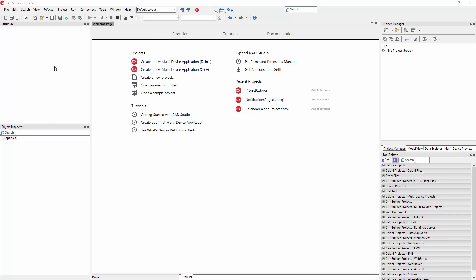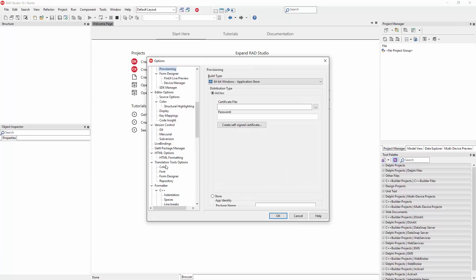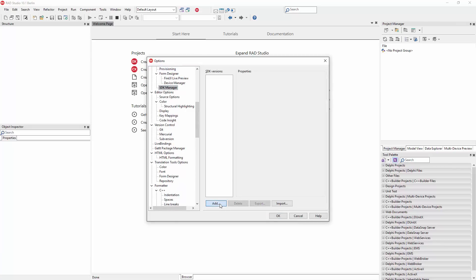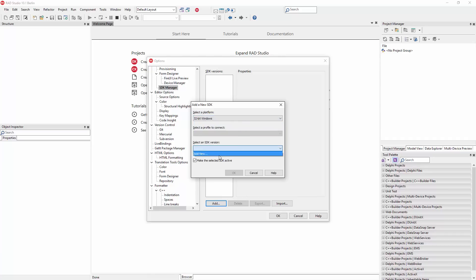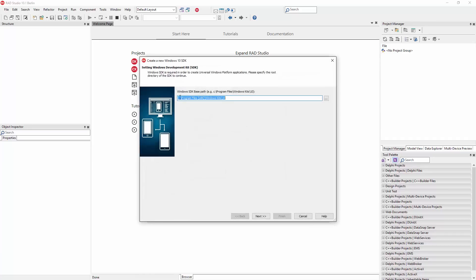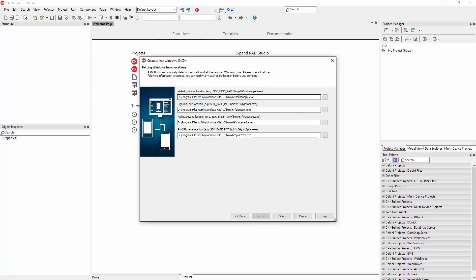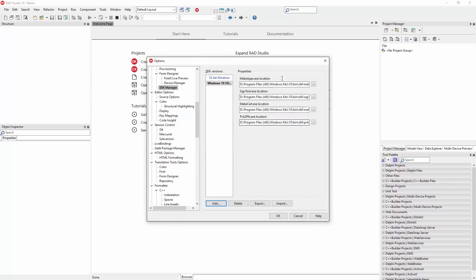The first thing I'm going to do is some initial configuration. I'm going to go to the project tools options, go to the SDK manager, and add an SDK for 32-bit Windows. I'm going to add a new SDK to the system. This is the default location where a Windows kit is installed, but on my system I have it on drive D. The system automatically finds the four applications that the IDE will need to refer to, in the standard location. That's all you have to do to add the SDK.